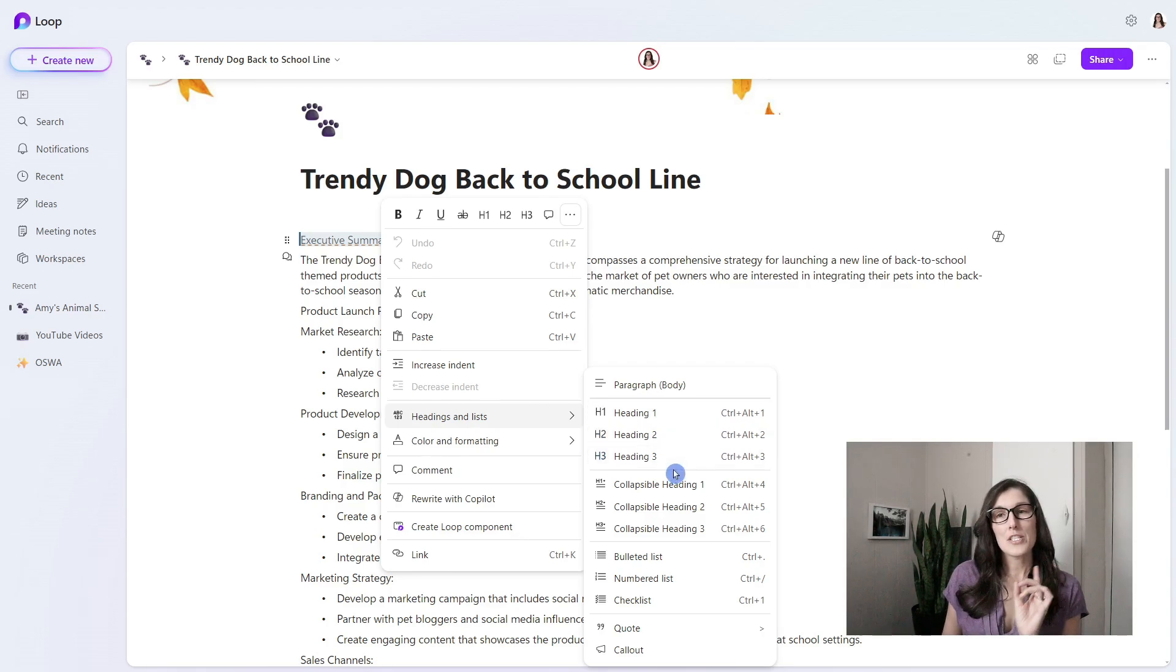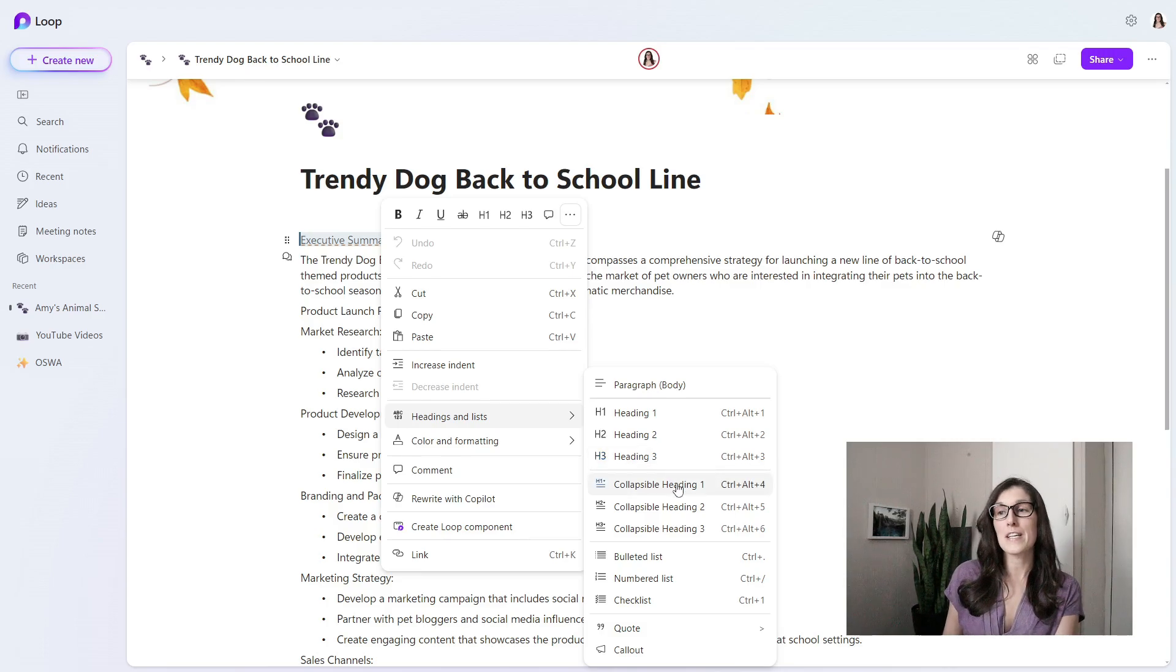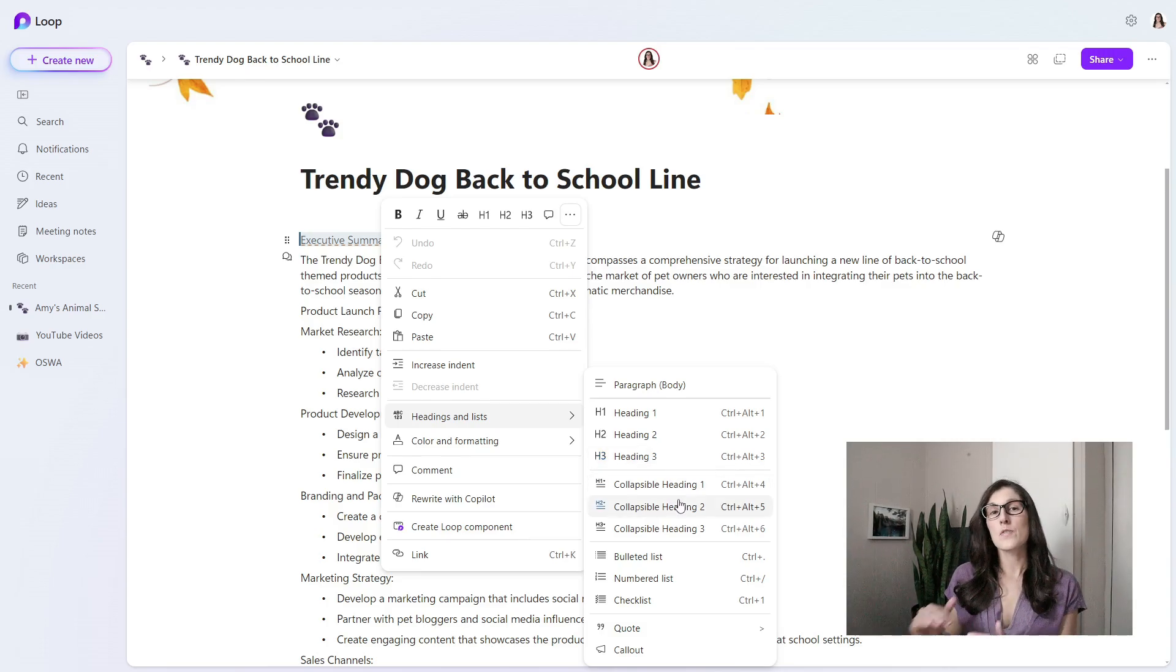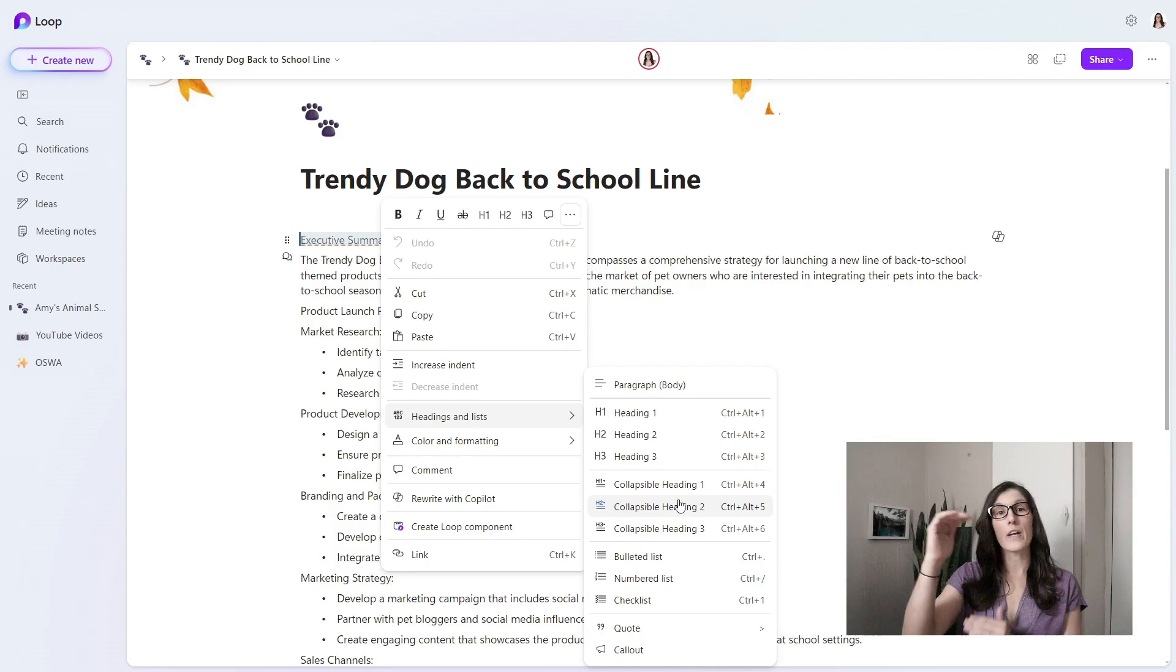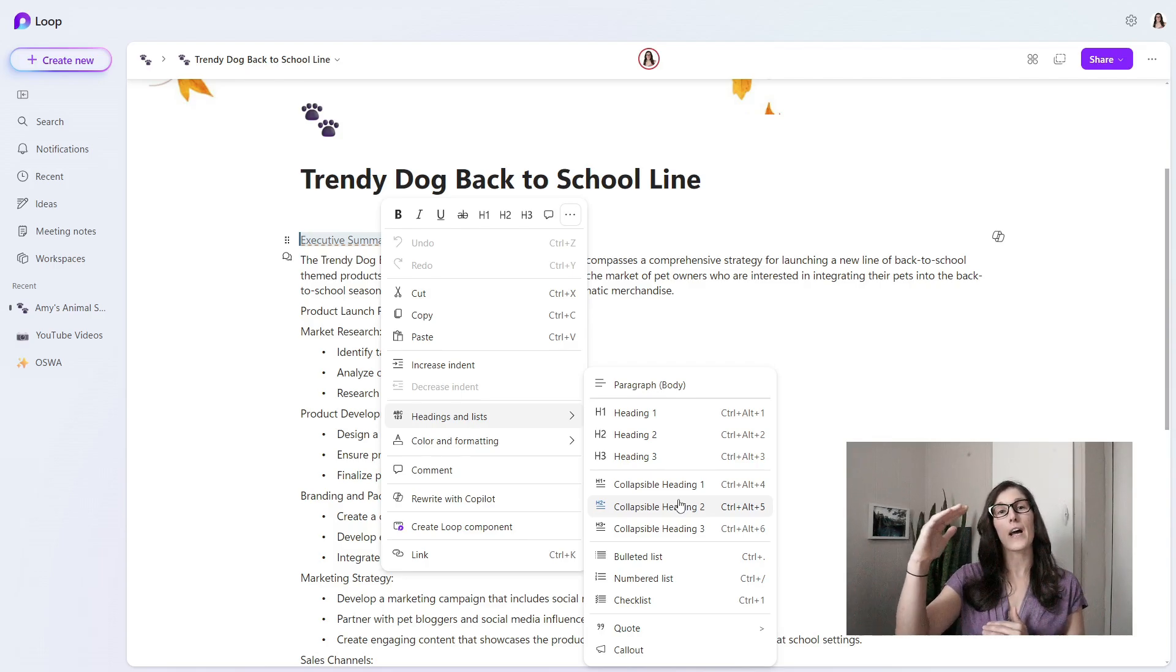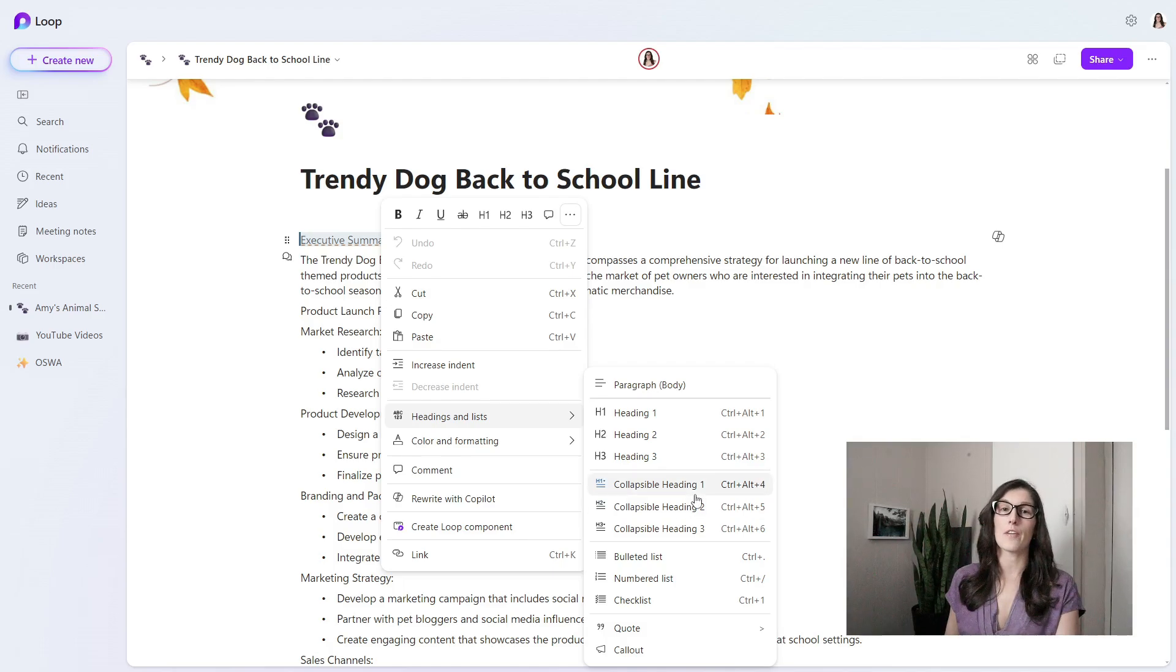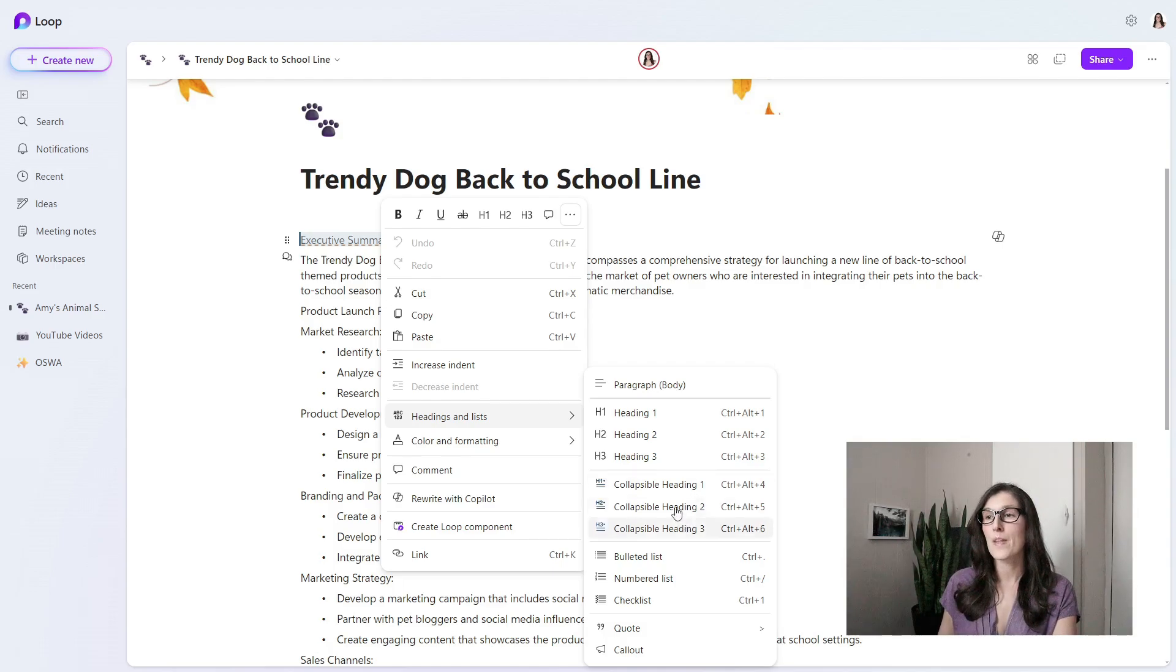In addition to these standard headers, there is also an option here to add collapsible headers. This is really great if you have a huge document and you want to have headers that will collapse the contents into it so that you can consolidate your information. In our example, I'm just going to select heading 1.